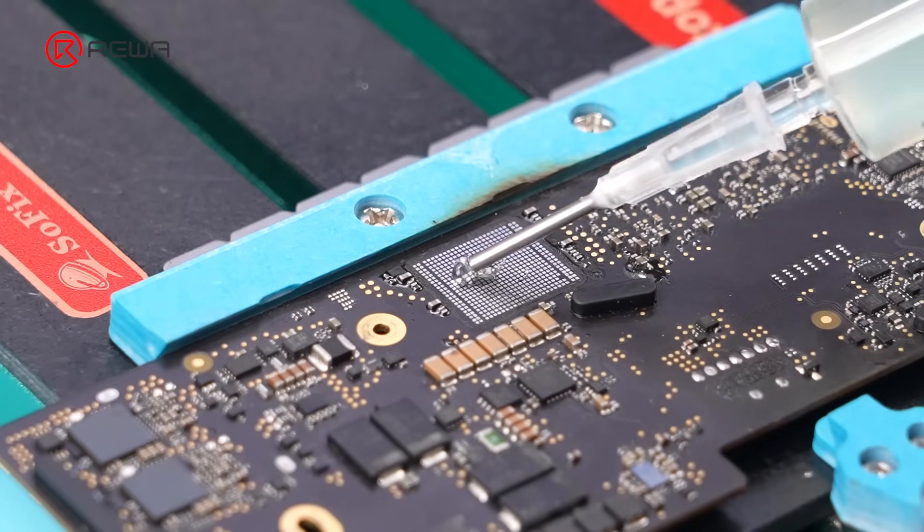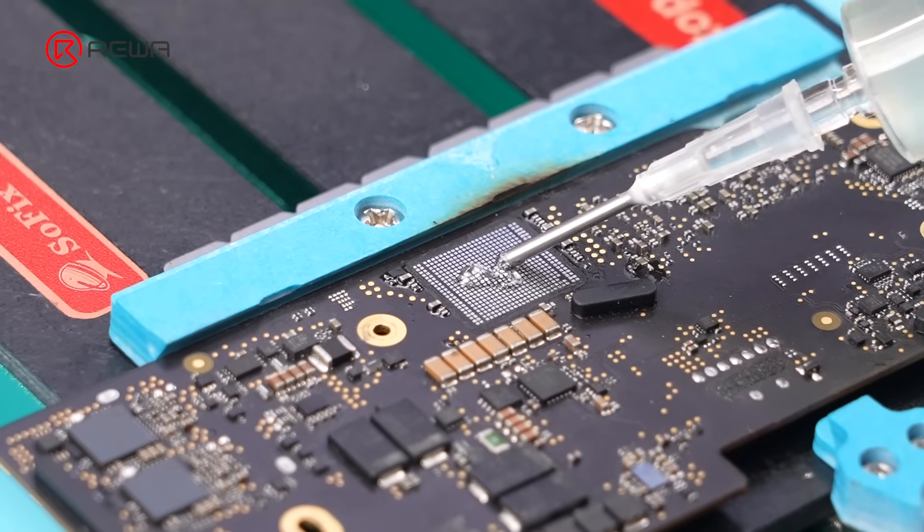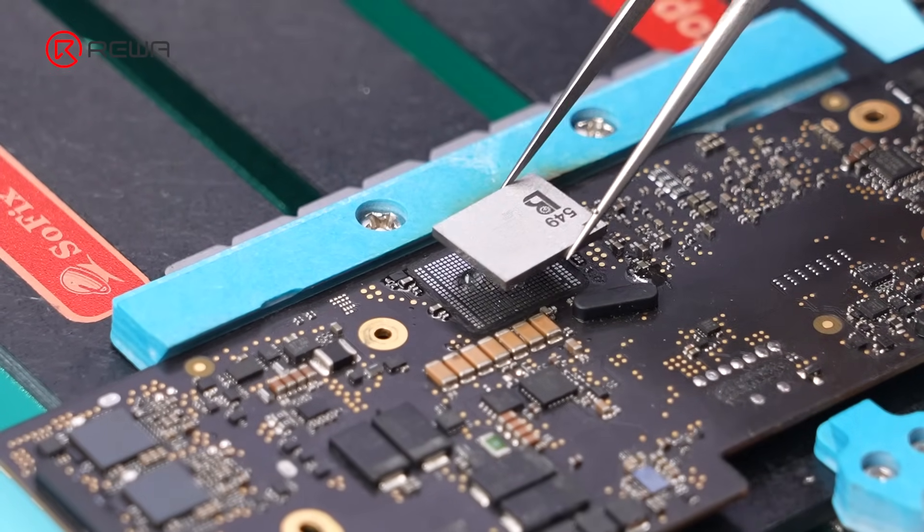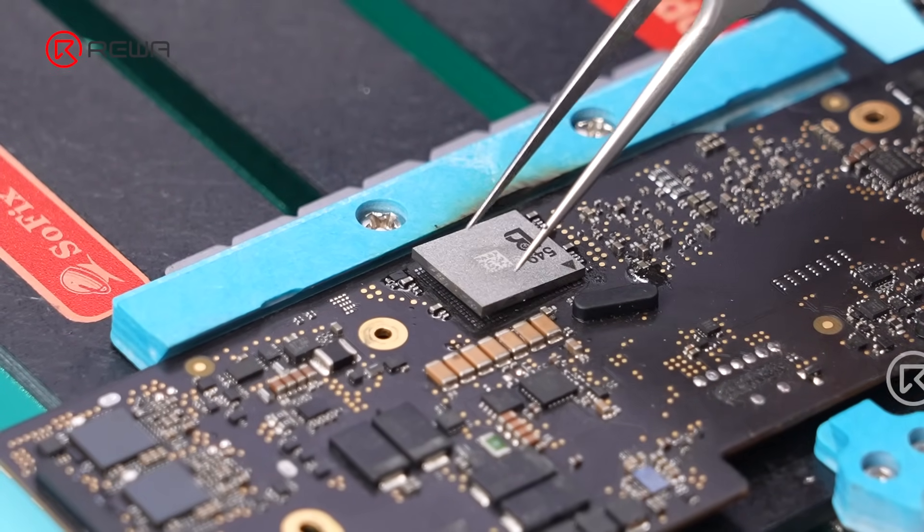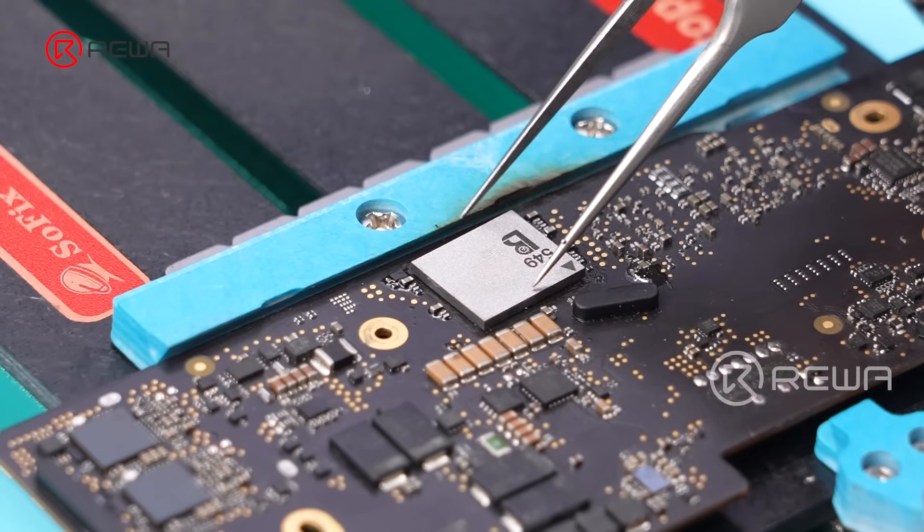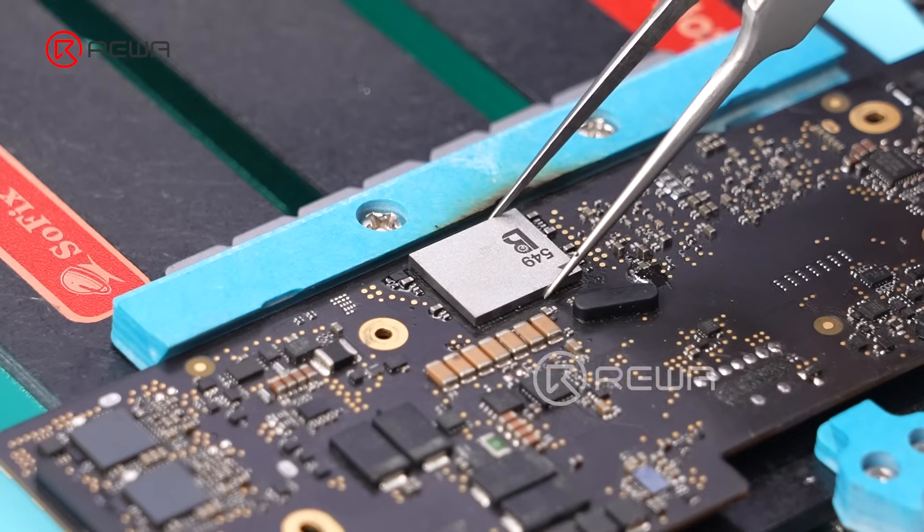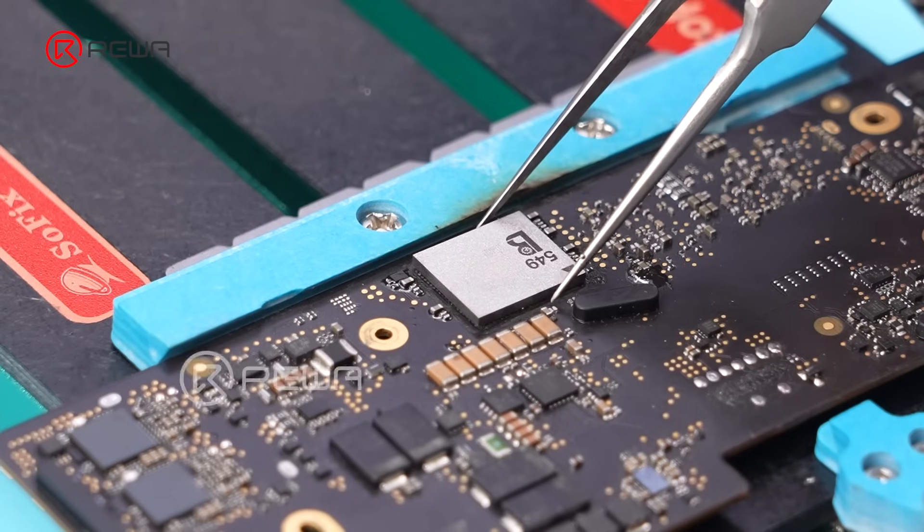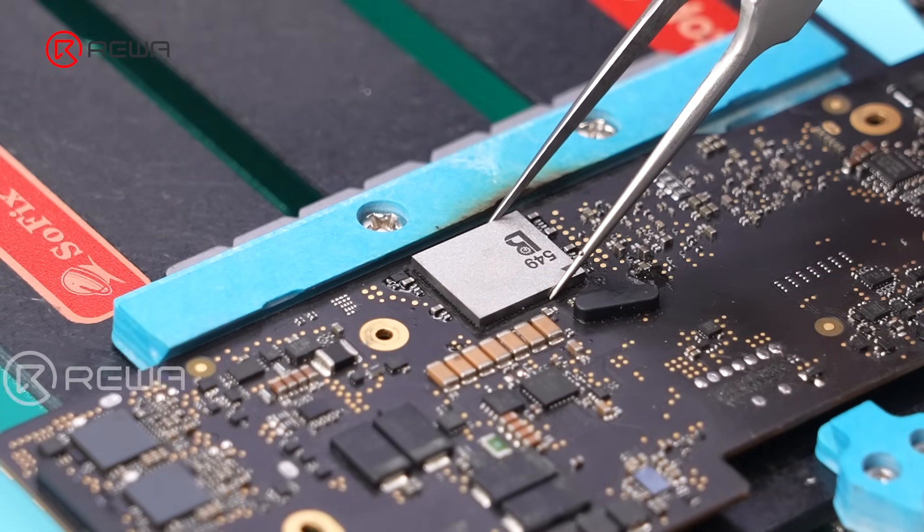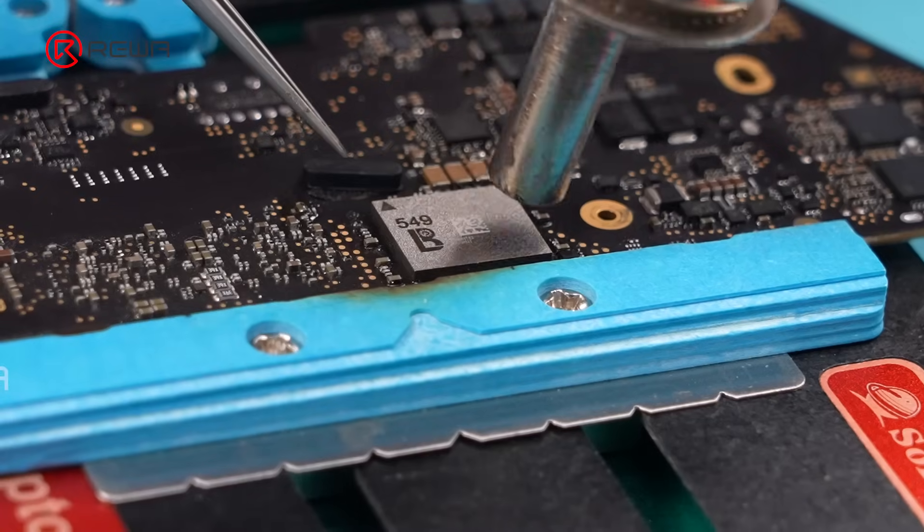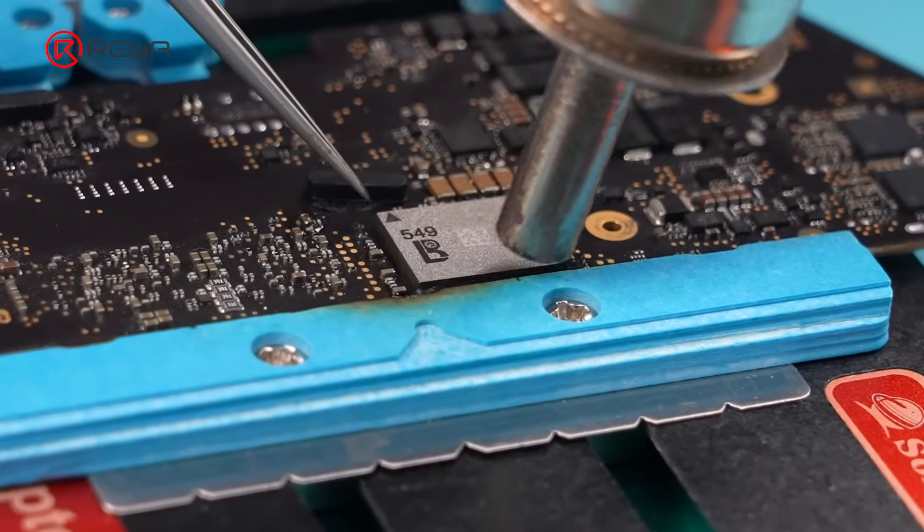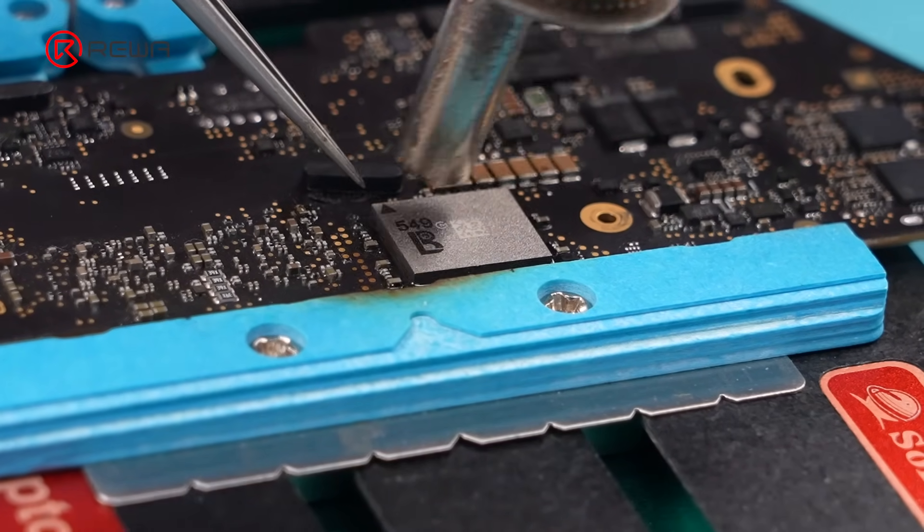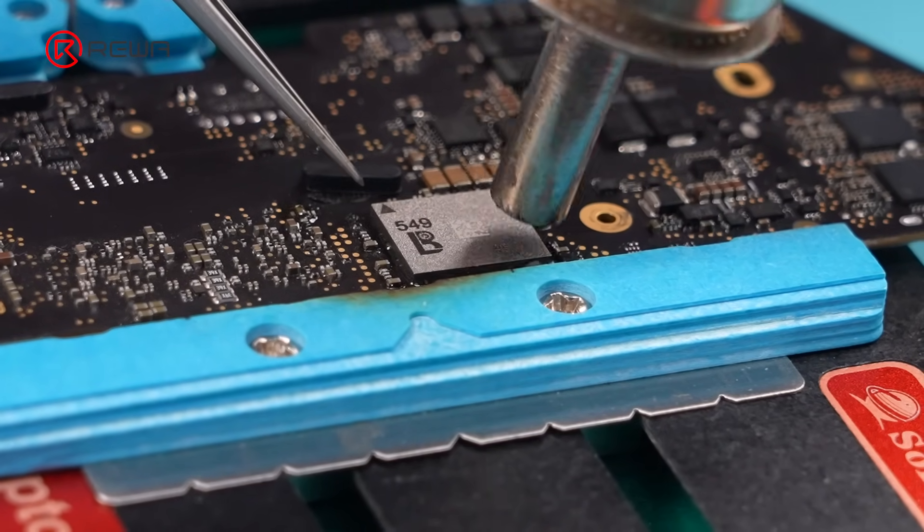Apply flux to the solder pads on the motherboard. Align the Wi-Fi chip with the solder pads with tweezers. Move the hot air gun clockwise above the chip to apply even heat.